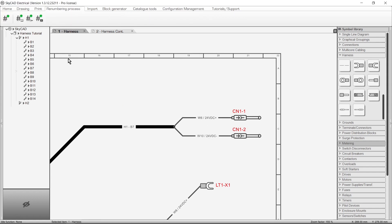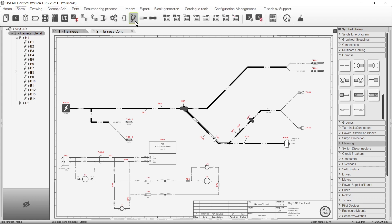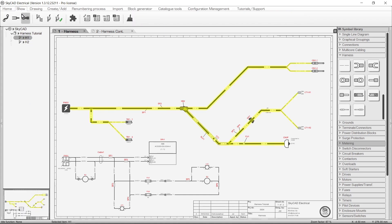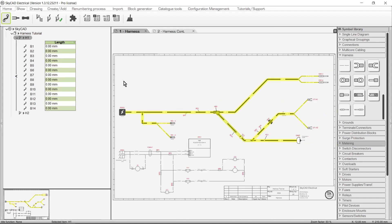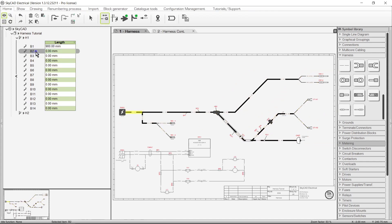Now that we've covered all the harness symbols, we'll explain how to define the lengths of the harness branches. The fastest way to define lengths for all your branches is to show the list of the harness branches. We did this by selecting the project in the tree view, going to the Show tab, selecting Harnesses, selecting the harness, then going to the Show tab and selecting Harness Branches. Now click the light grey arrow to the left of the list. You can select a branch in the list to see it highlighted on the drawing, then enter the length.